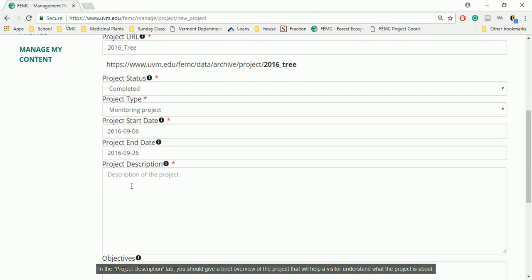In the Project Description tab, you should give a brief overview of the project that will help a visitor understand what the project is about.